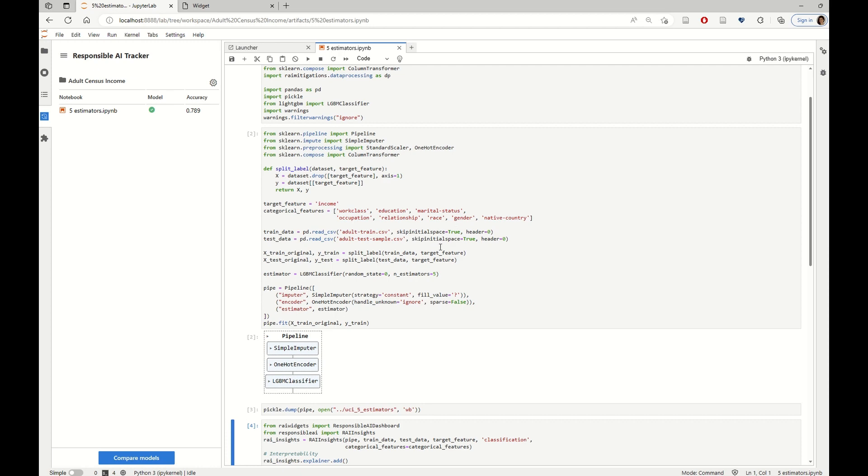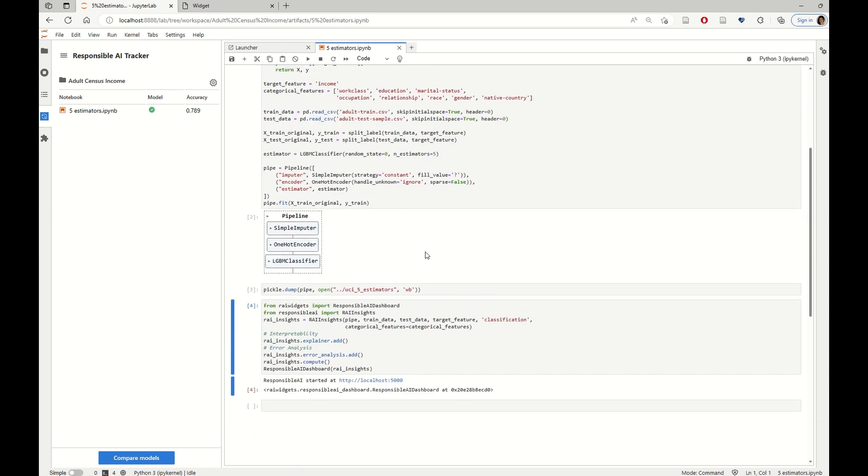So, to perform this aggregated model evaluation, we are going to use the Responsible AI dashboard. And this is also part of the Responsible AI toolbox.